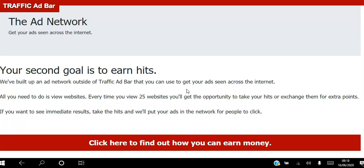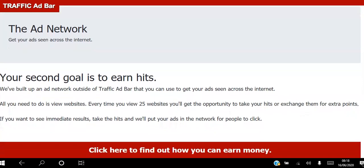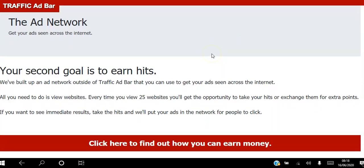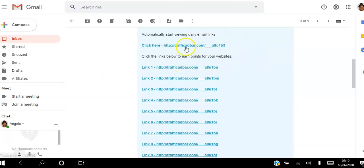Every time you view 25 websites, you'll get the opportunity to take your hits or exchange them for extra points. If you want to see immediate results, take the hits and your ads will be put into the network for people to click. So the first way is moving up the level ladder within Traffic Ad Bar, and the second is getting your websites advertised outside the Traffic Ad Bar platform.